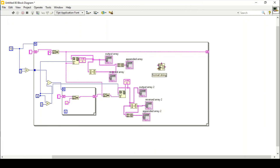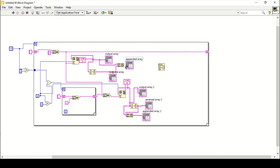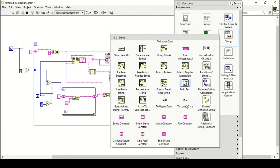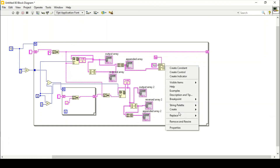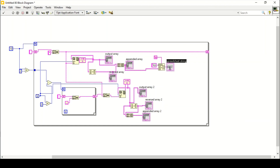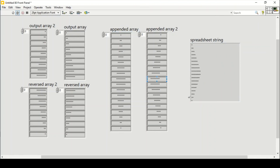Here is the function. If we have this array, we can connect it in here and give it a format of %s, and create an end-of-line constant as our delimiter, and create an indicator which will be in the form of a string. Drag it down and run the program — this will give me the output of this array.